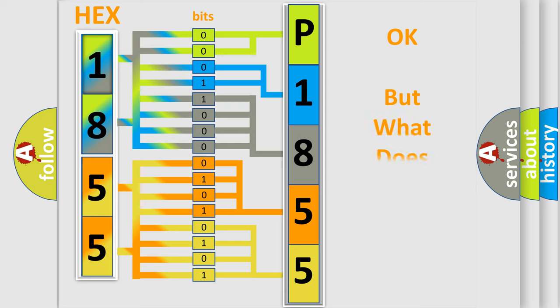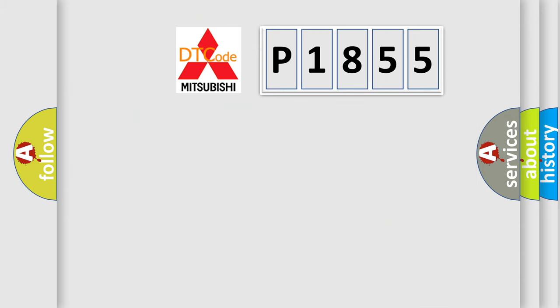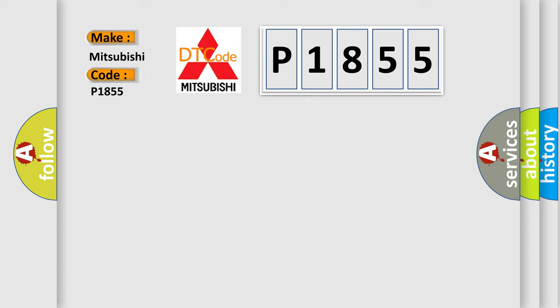The number itself does not make sense to us if we cannot assign information about what it actually expresses. So, what does the Diagnostic Trouble Code P1855 interpret specifically for Mitsubishi car manufacturers?